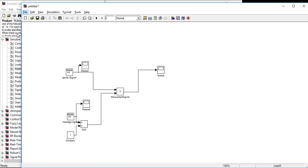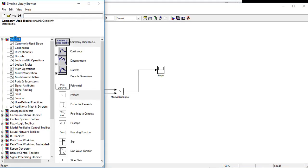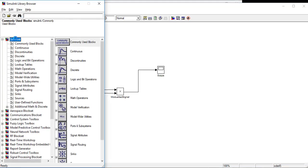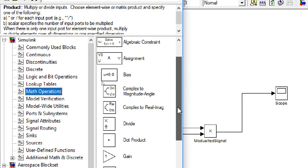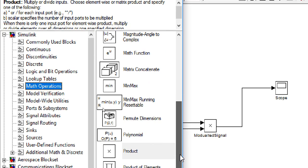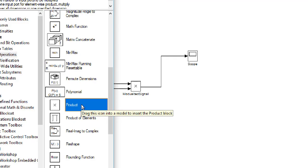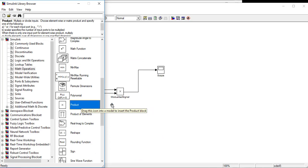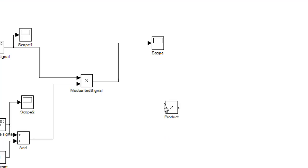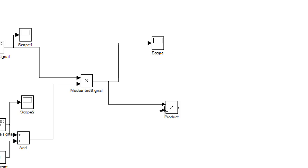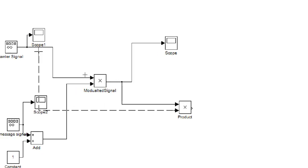So go to the Simulink browser and then Simulink and Math Operations and then Product. Make the connection of modulated signal with the product and then make the connection of the product with our carrier signal.